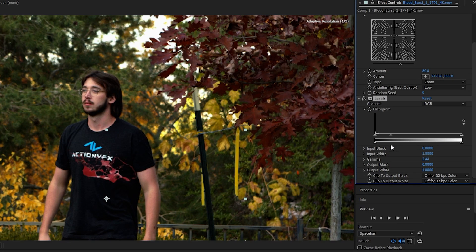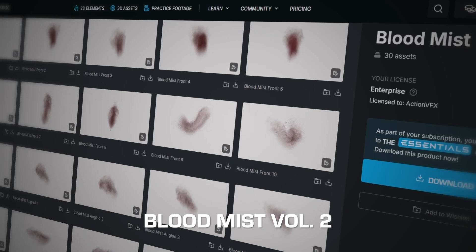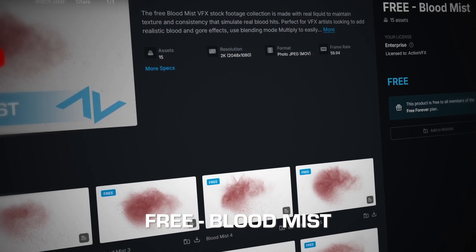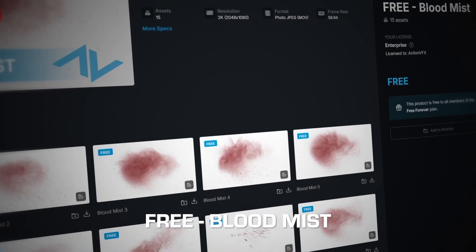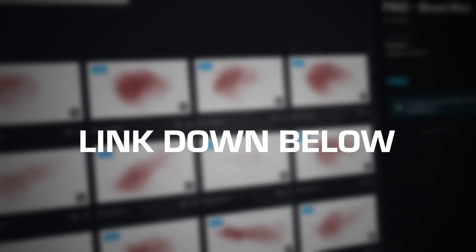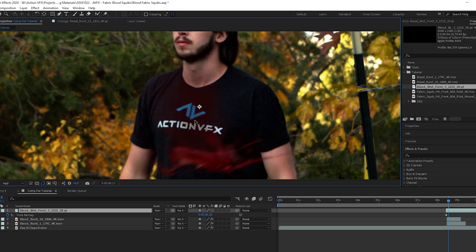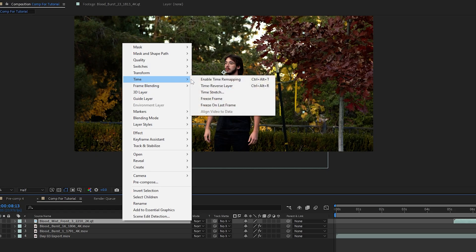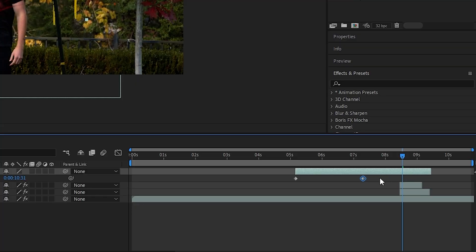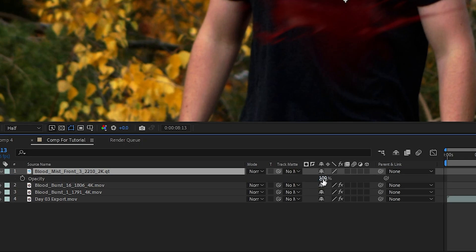After that, we're going to drop a third credit on a Blood Mist Front 3 asset from our Blood Mist Volume 2 collection. However, you can pull a blood mist asset at no cost from our free Blood Mist collection, which you can check out in the link below. I dragged this in, repositioned it, made my time remapping adjustments, and then I'm going to hit T on my keyboard to bring up opacity options and bring this down to 62 percent.